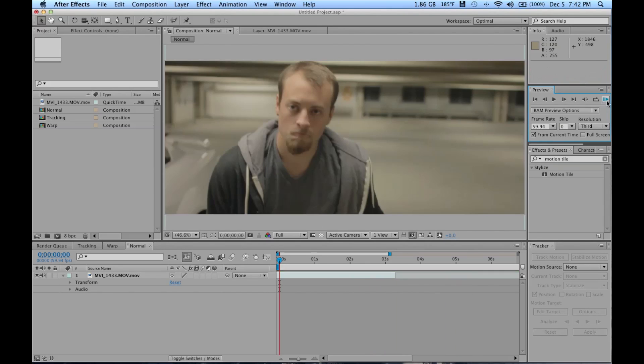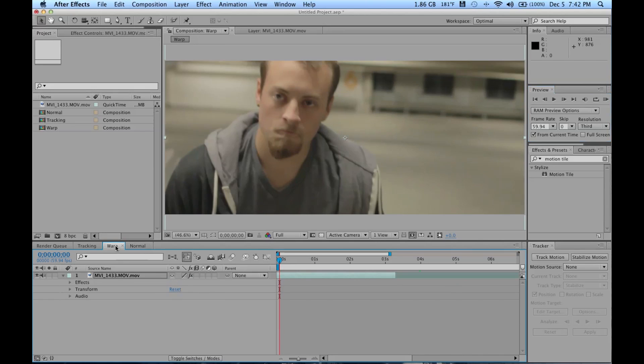Now here I have my warped footage. Due to me having to record this multiple times and my computer pooping on itself for some reason, I just went ahead and stabilized the footage, but I'll still show you the process on how to do it.